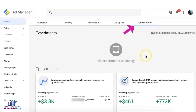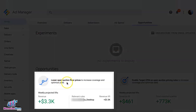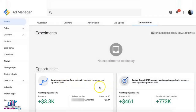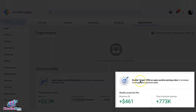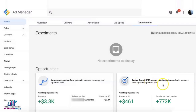When you go to the Opportunities tab in Ad Manager, you will see some suggestions. As of now, for this account, we have an opportunity to lower the open auction floor price to increase coverage and revenue, and there's also another opportunity to enable the Target CPM on some of our open auction pricing rules to also increase coverage and revenue.